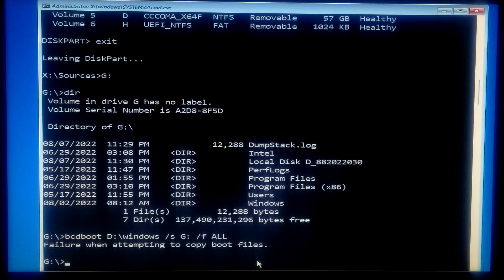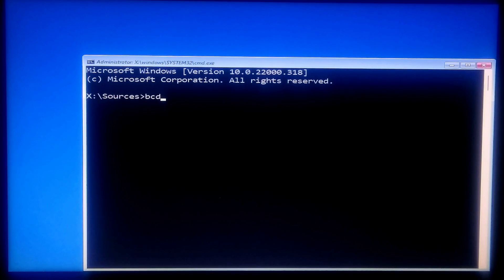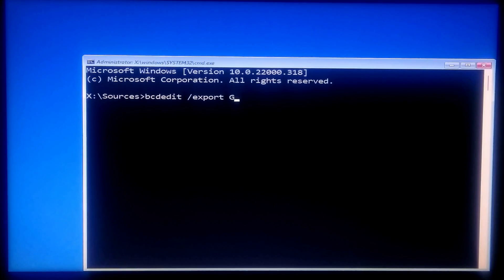If not solved, or if you get a 'failure when attempting to copy boot files' error, try the fifth method. Open the Command Prompt by following the previous steps. Now type: bcdedit /export followed by your OS drive letter, colon, backslash backup backslash bcd, and then press Enter.